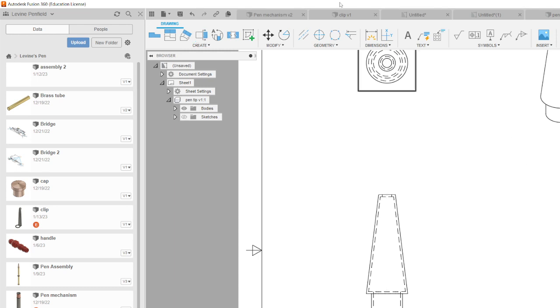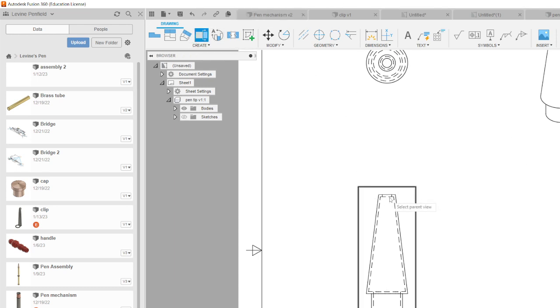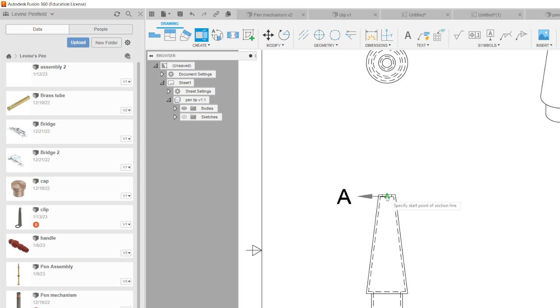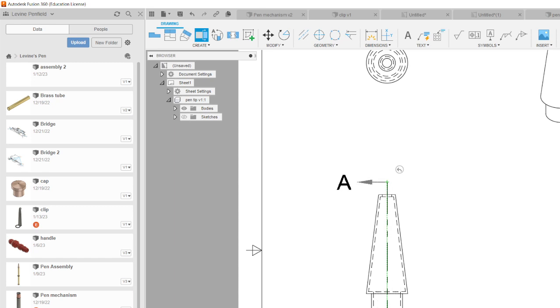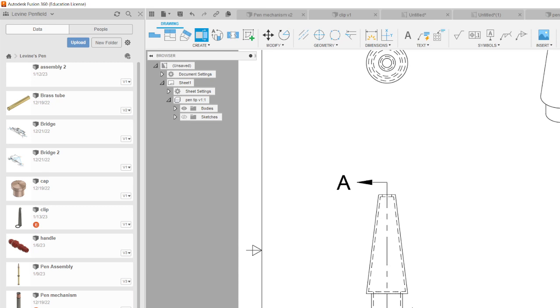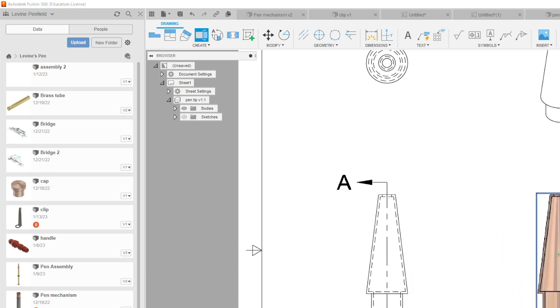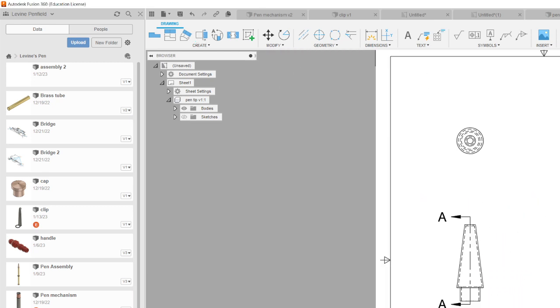I just want to do that again to show what I did there. So section view, selected the view I'm going to cut in half. I went to the middle, I saw that triangle and I moved just a little bit above it. Clicked, went down to the bottom until it was straight, a little bit past it, and then hit create and continue. That's going to let me do my section view. Say OK on that.